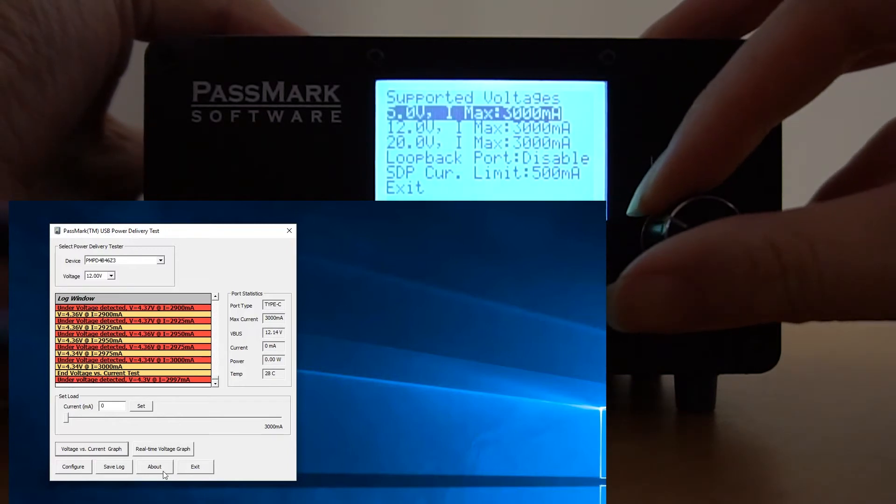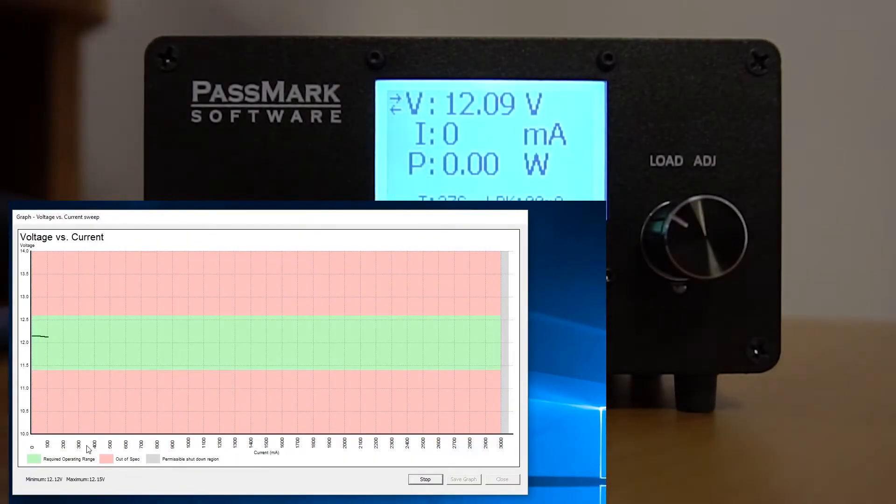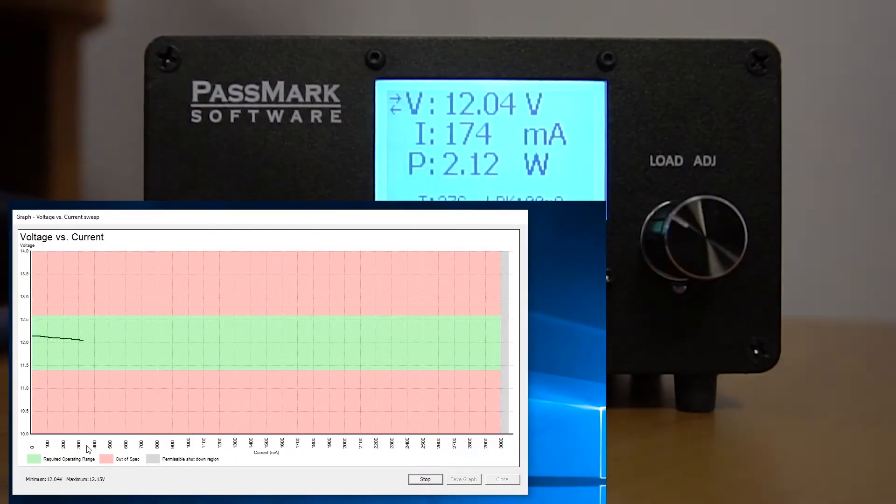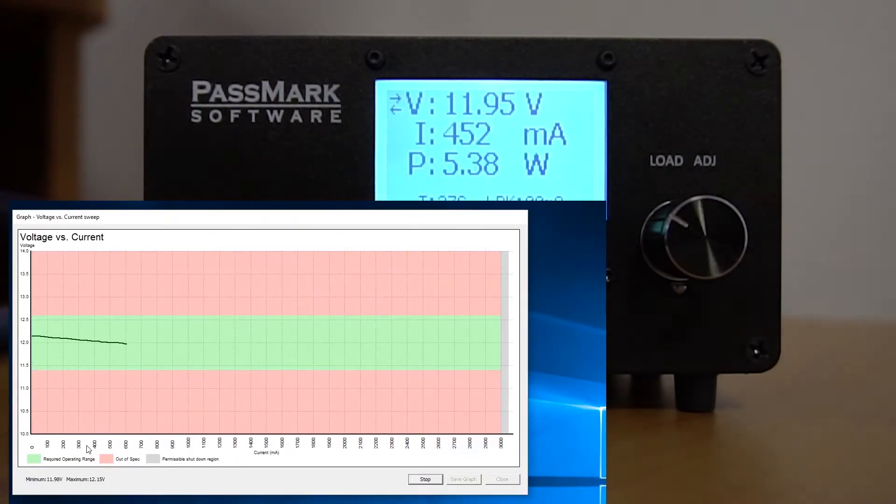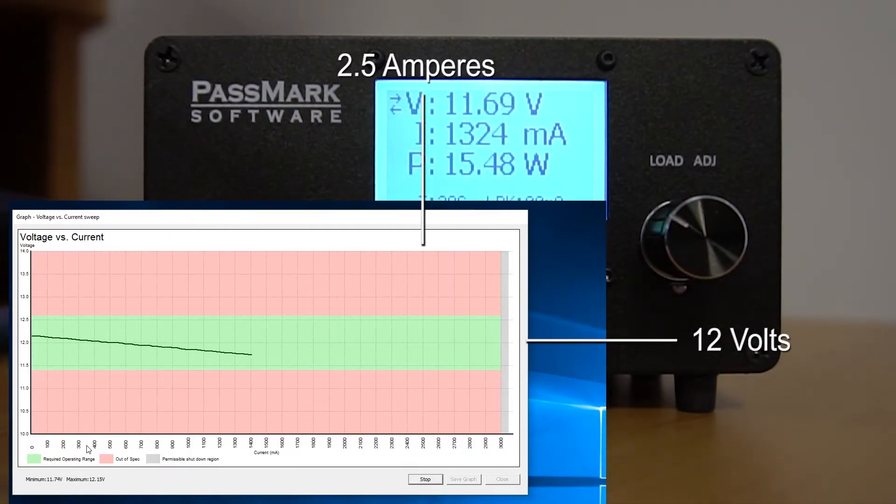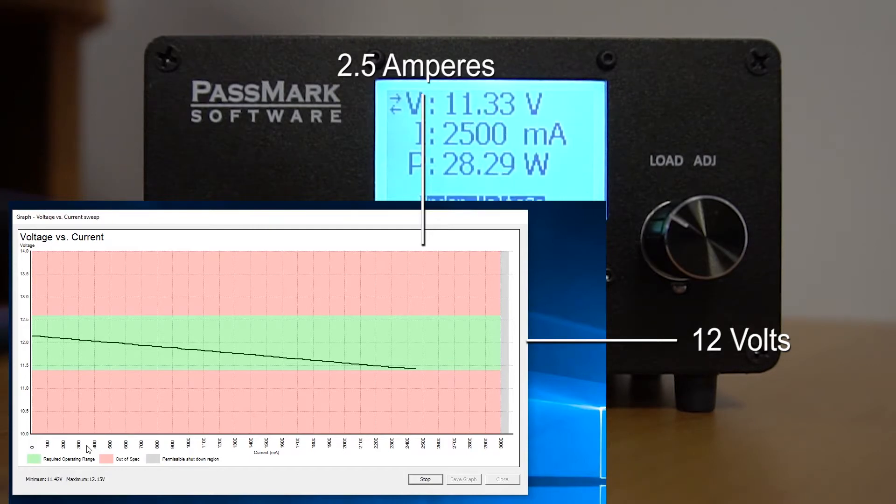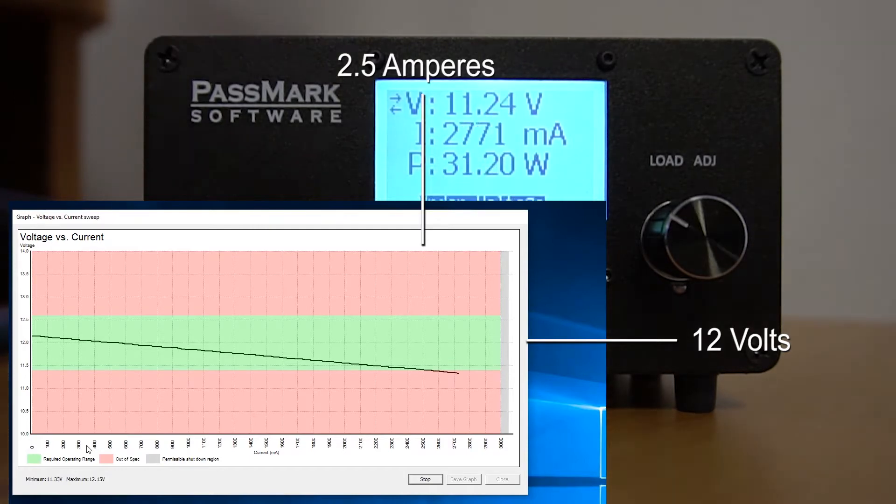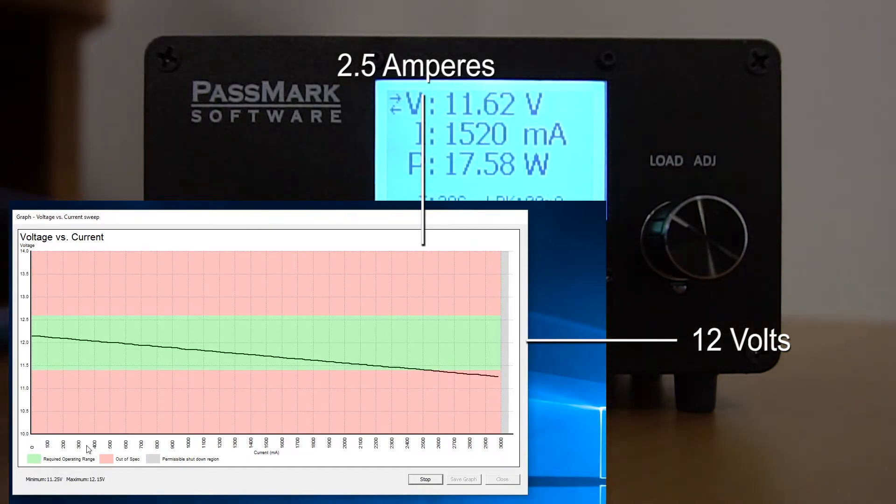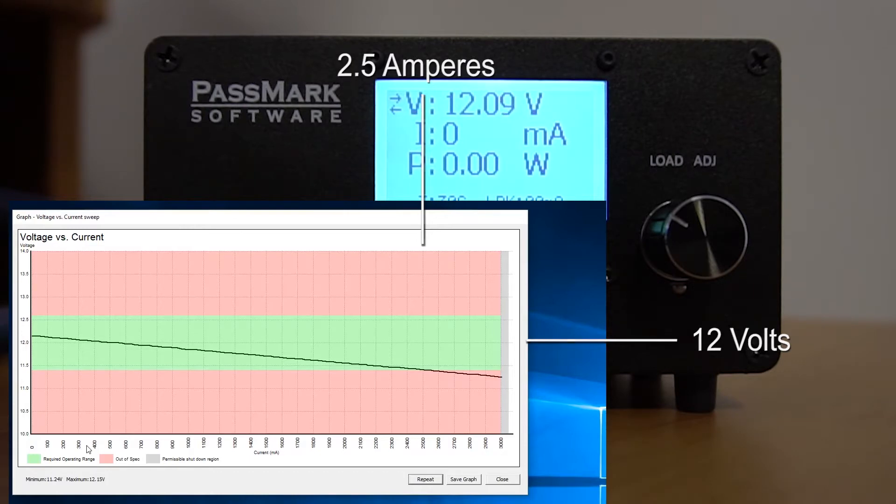Now let's select the second profile. We see a similar pattern here, but the drop is now from 12 volts to about 11 volts. Here the port has gone out of specification at around 2.5 amperes and onwards.